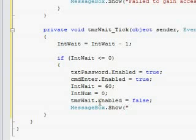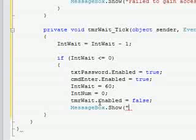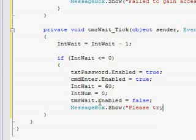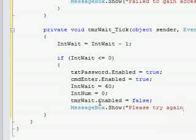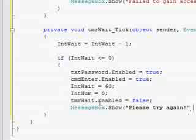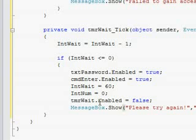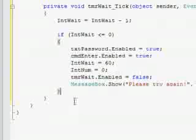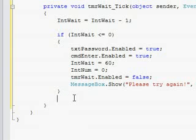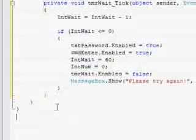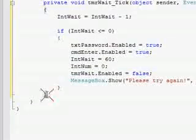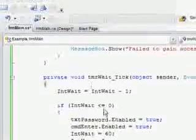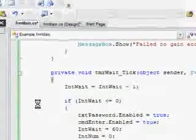Then we're going to put timerWait.enabled equals false, MessageBox.Show please try again, and then close the if function. Debug it and try it out.